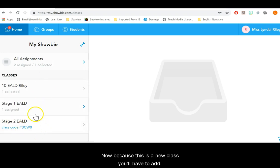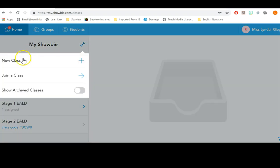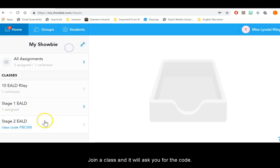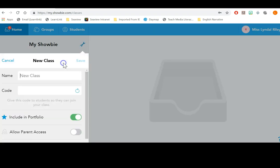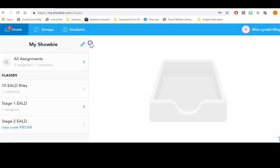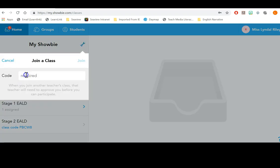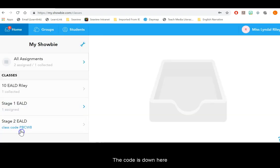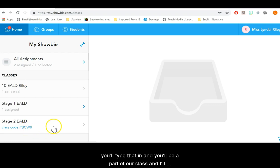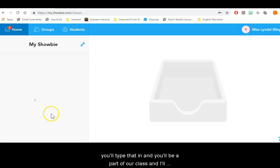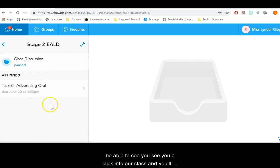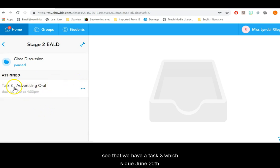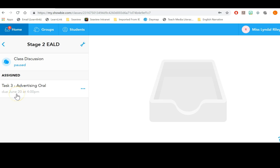Now because this is a new class, you'll have to join the class and it will ask you for the code. The code is down here, TBCW8. You'll type that in and you'll be a part of our class and I'll be able to see you. So you'll click into our class and you'll see that we have a Task 3 which is due June 20th, week 8 at 4pm.